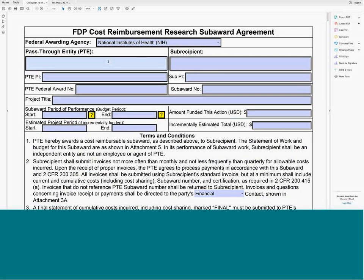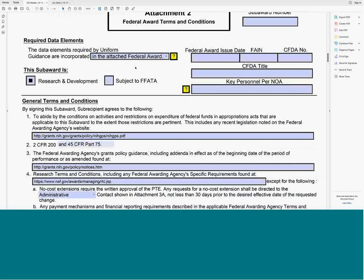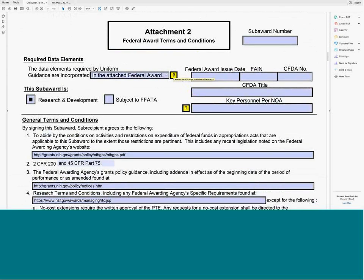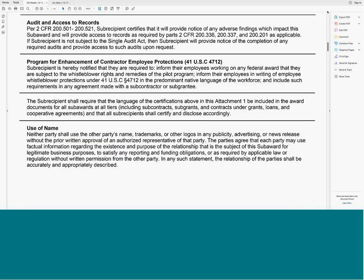A question came in: why are there two question marks on the cover page next to the start and end dates, and the same marks on Attachment 2? Those little info buttons are pieces of information to help get everyone on the same page and be more consistent — clarifying, for example, what the period of performance versus the project period means, and what is obligated. When you print the PDF, these question mark boxes will actually disappear. They're just help text.